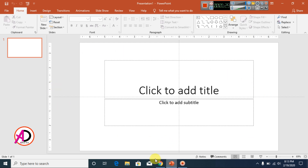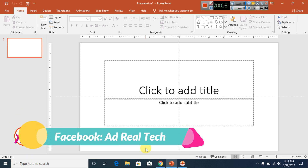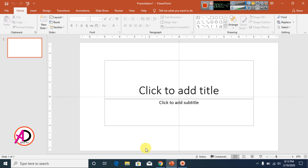First, open your PowerPoint. You can make a logo in PowerPoint 2010, 2013, and 2016. I am using PowerPoint 2016 version, and you can easily make logos in 2010 and 2013 as well.